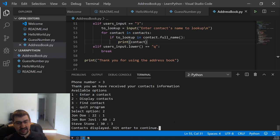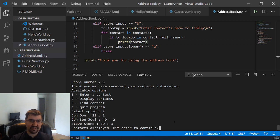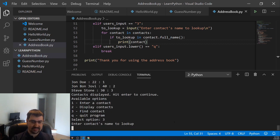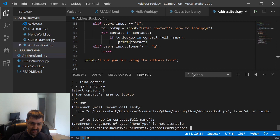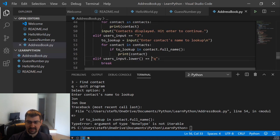But again, let's say our contacts list is a thousand people long and we want to find just the Johns. Let's go ahead and find contact, enter contacts name to look up, John. If to look up in contact full name, argument of type none type is not iterable. So it looks like our code has a little bit of a bug in it. Let's figure out what that bug is from.